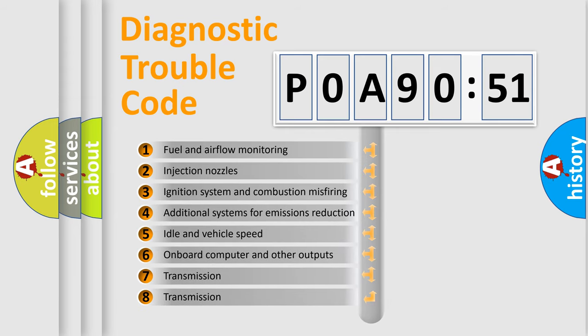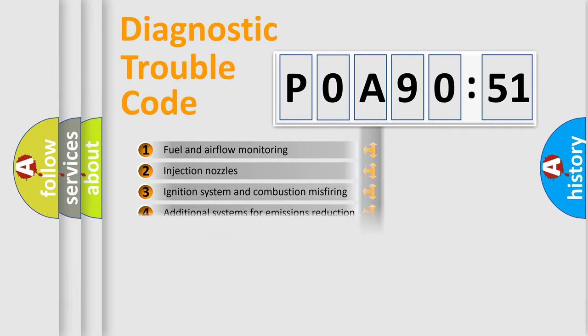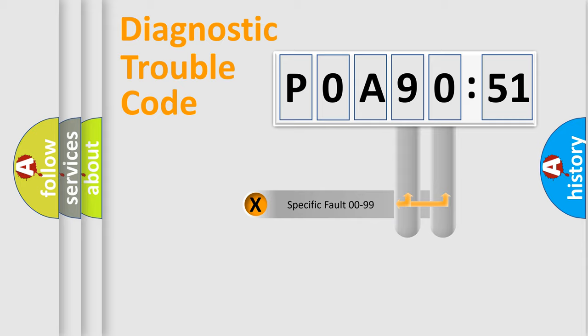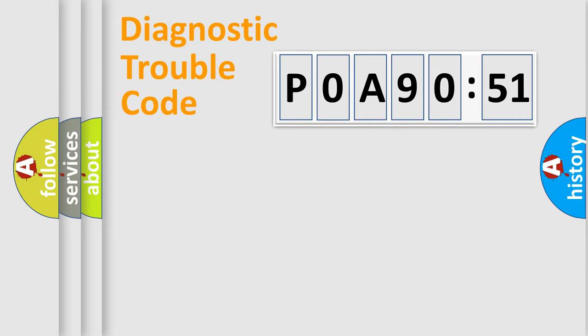The third character specifies a subset of errors. The distribution shown is valid only for the standardized DTC code. Only the last two characters define the specific fault of the group.